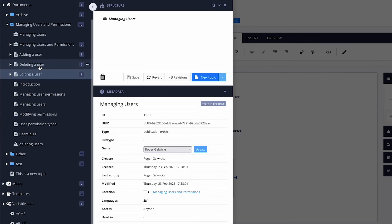From here, it's a matter of clicking and dragging your desired topics into the publication and arranging them in the order you want.